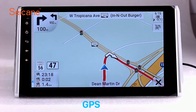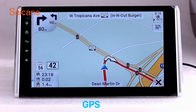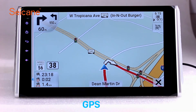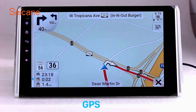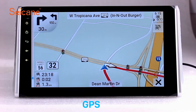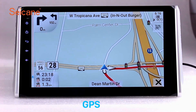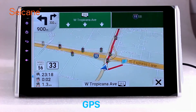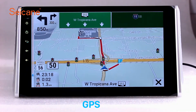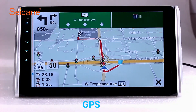GPS. Go to the main menu and open the GPS system. The 3D navigation map shows you accurate GPS locations and route information. It also supports Google Maps. You will never get lost with this function.